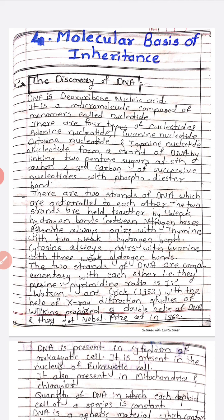In the previous standard, in 11th standard, we studied the structure of DNA. There are four nucleotides: adenine, guanine, cytosine, and thymine. The strand of DNA nucleotides is linked by the pentose sugar at the fifth and third carbon atoms of successive nucleotides with a phosphodiester bond.